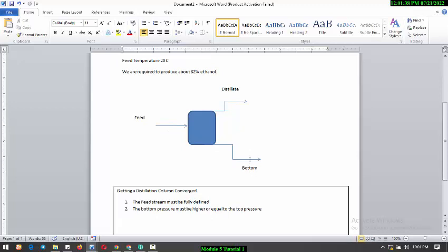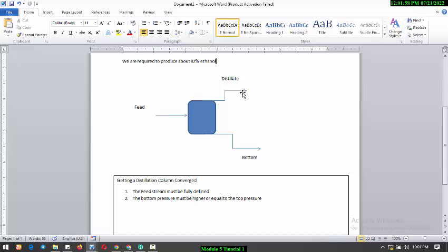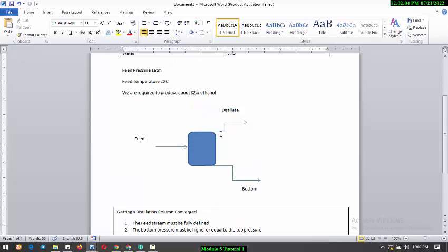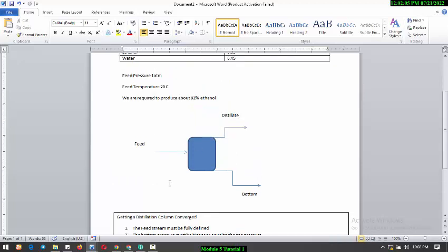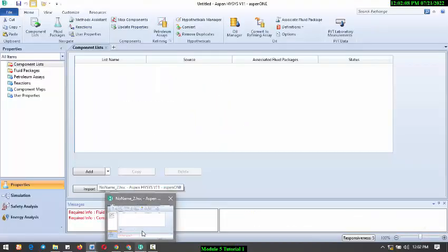How do you get your distillation column to converge? Number one, the feed stream must be fully defined. And the bottom pressure must be higher or equal to the distillate pressure at the top. So having learned this, we'll go straight to the simulation environment and start up.